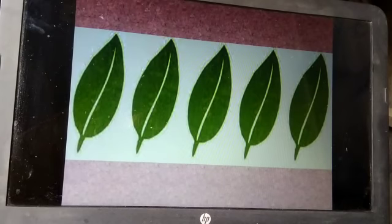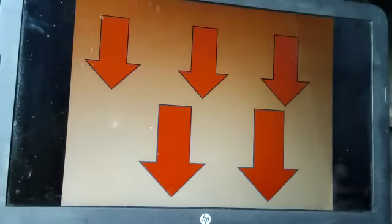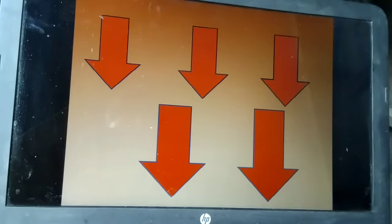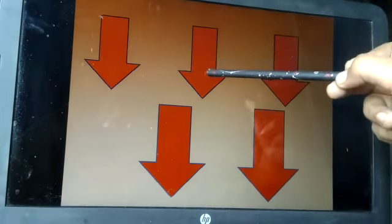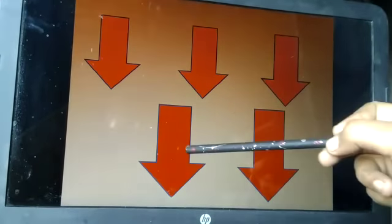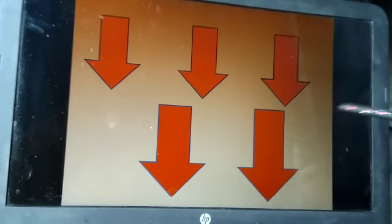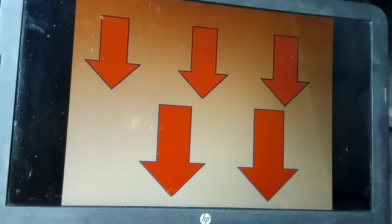Now the turn of Charvi. Charvi, count the number of apples, please. One, two, three, four, five. Now the turn of Sian.